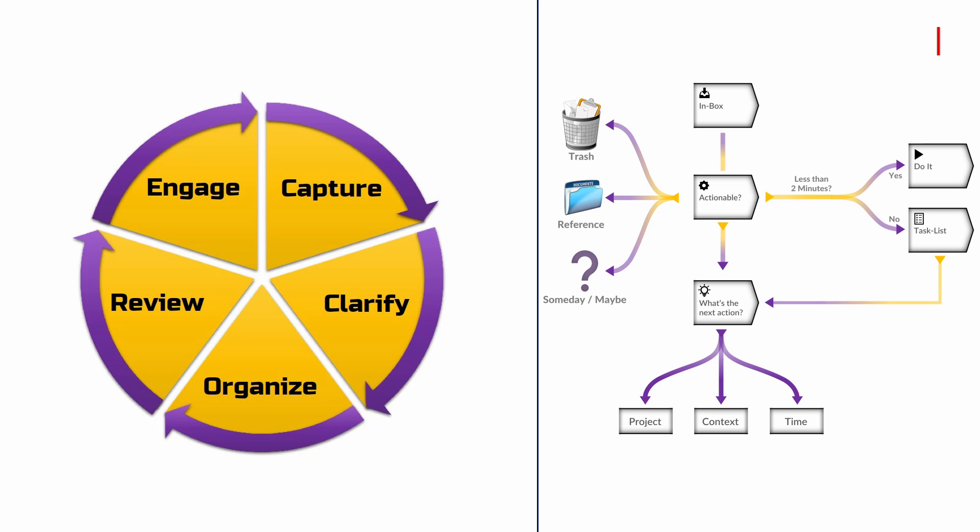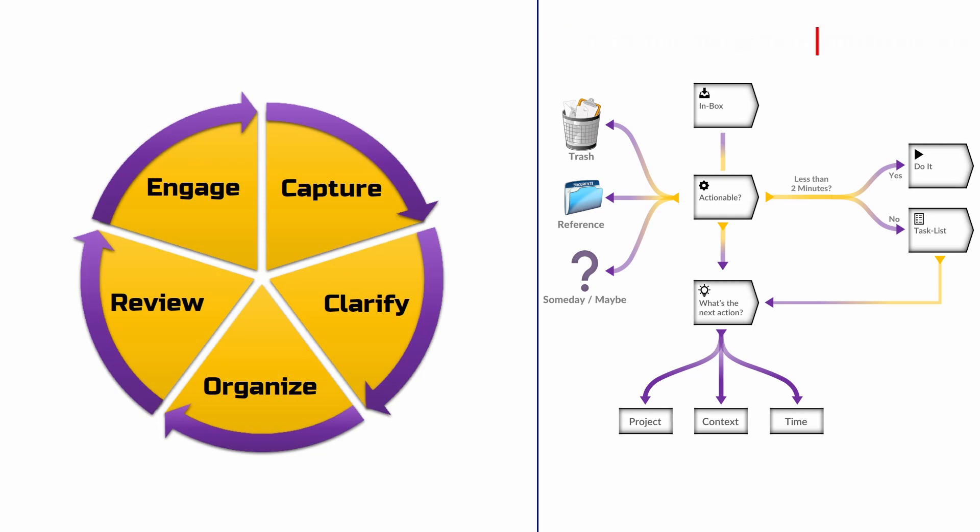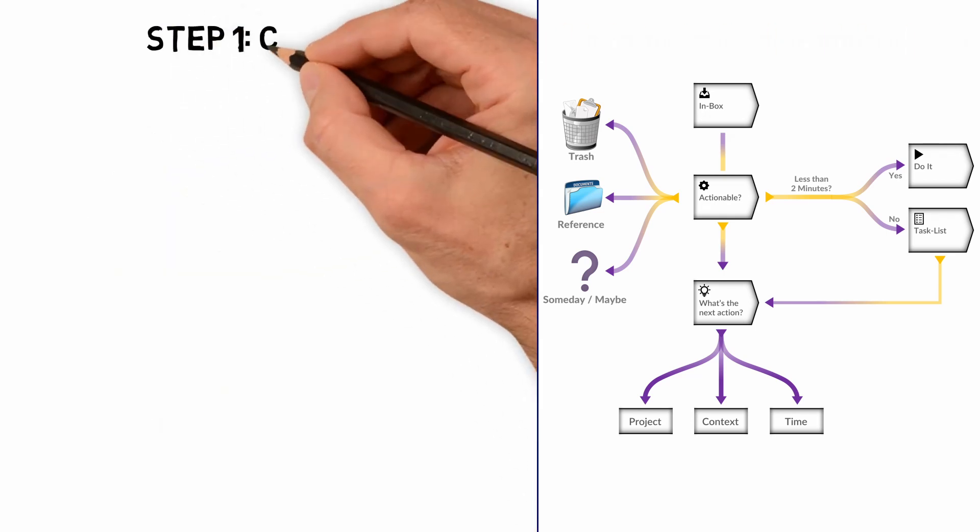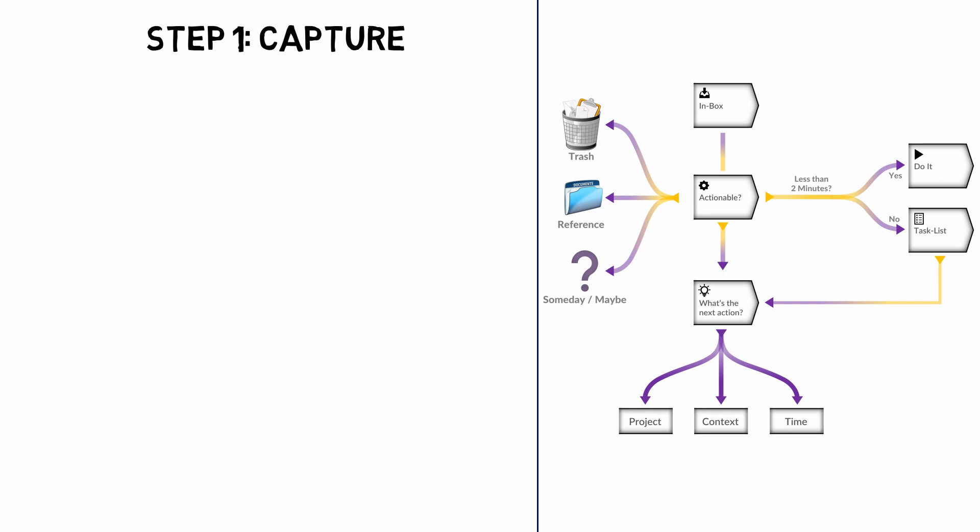Stay tuned because by the end of this video, your productivity will skyrocket. But first things first.